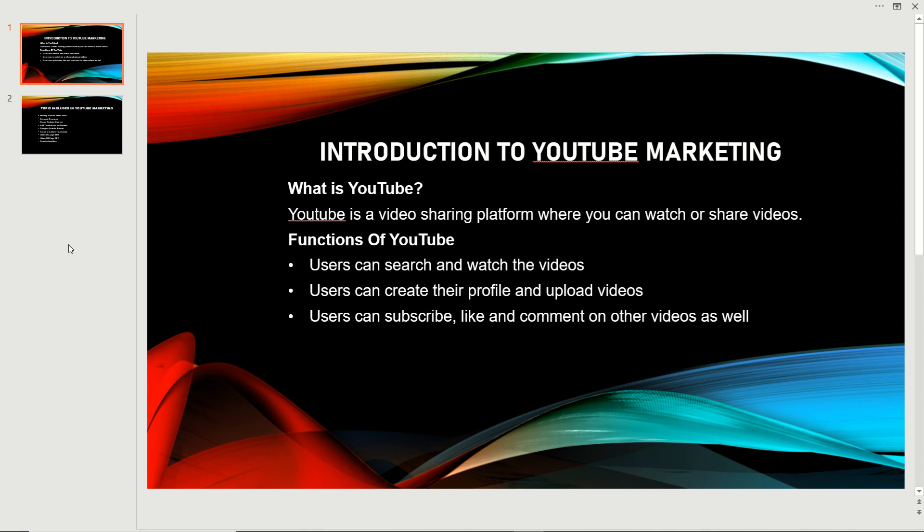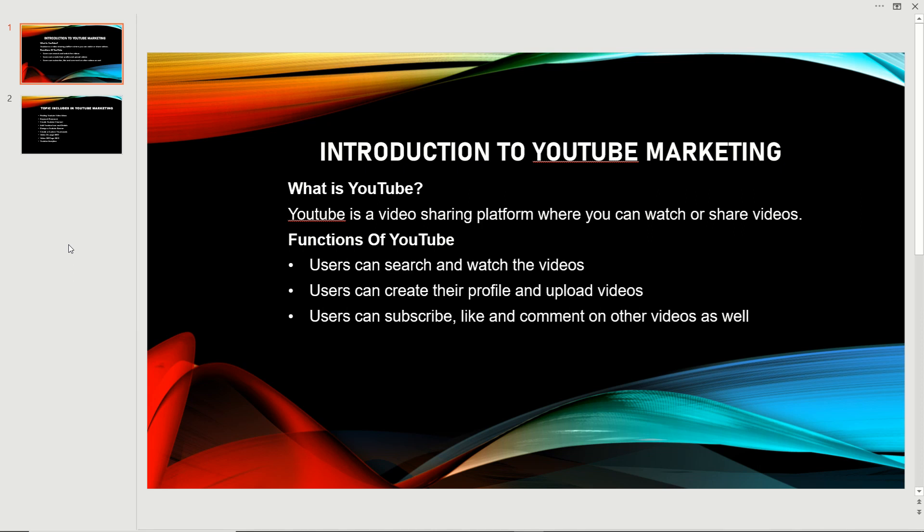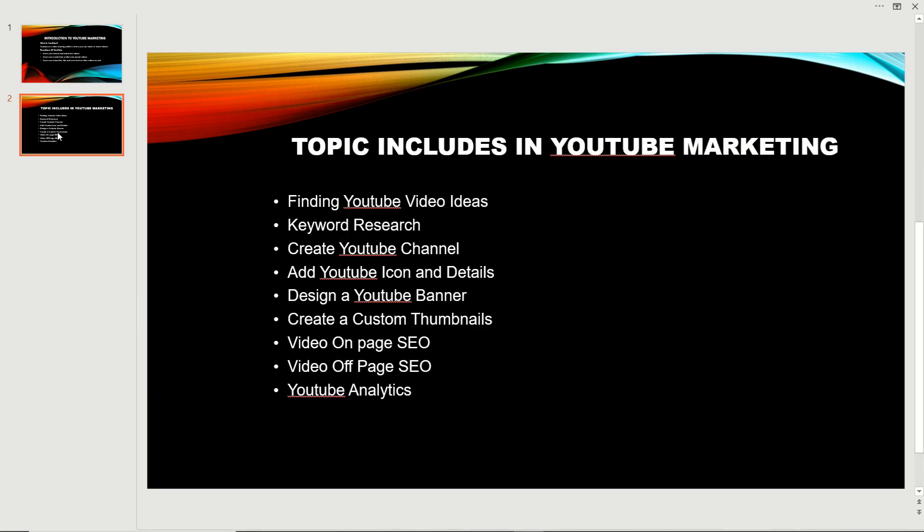We will also cover setting up your channel, optimizing and editing your videos, monetization strategies, and how to advertise on YouTube. We're going to discuss and continue YouTube marketing in the videos. We will help you with each and every topic related to YouTube marketing.